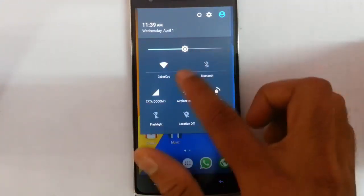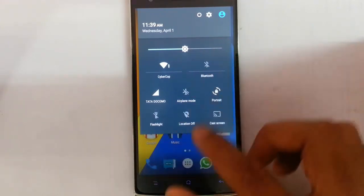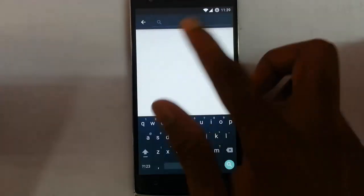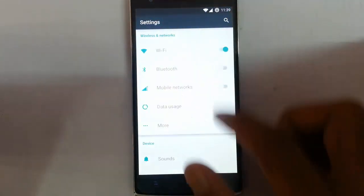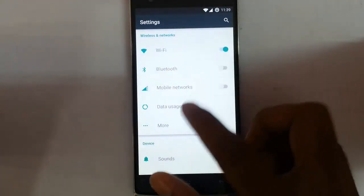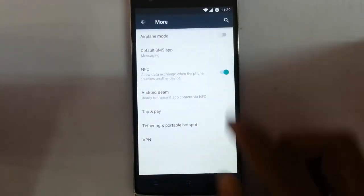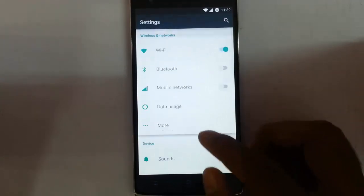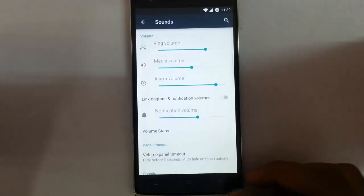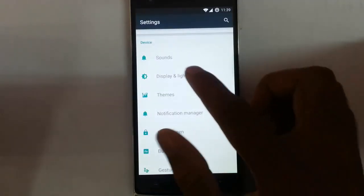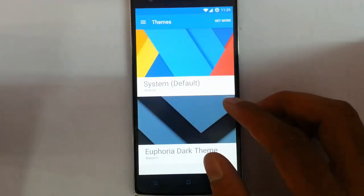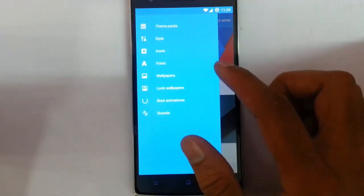And you can see other toggles. If you click on the settings options, there is a search option so you can search for the settings here, which is introduced in only this ROM. Wi-Fi, Bluetooth, Network — these options are like stock in every CM12 build. Other sound options, display and light options, themes — these settings you can get in almost all CM12 ROMs.